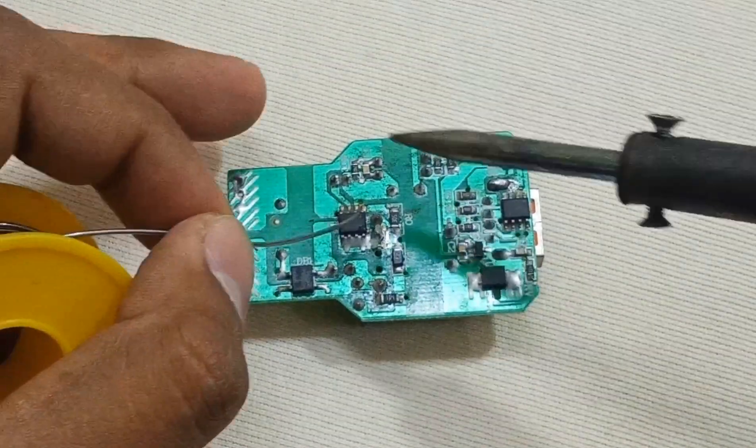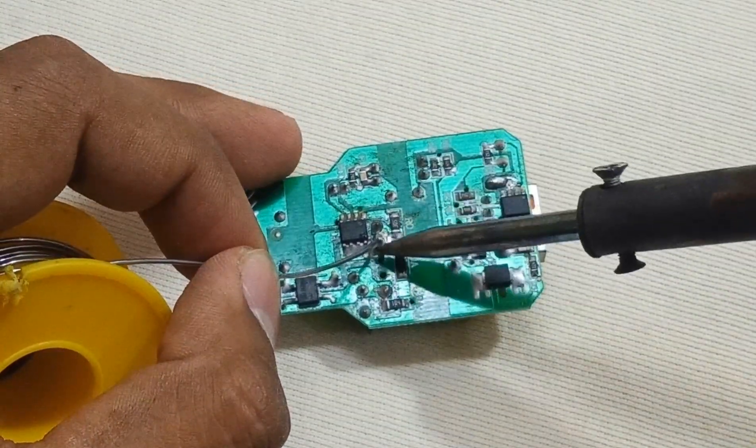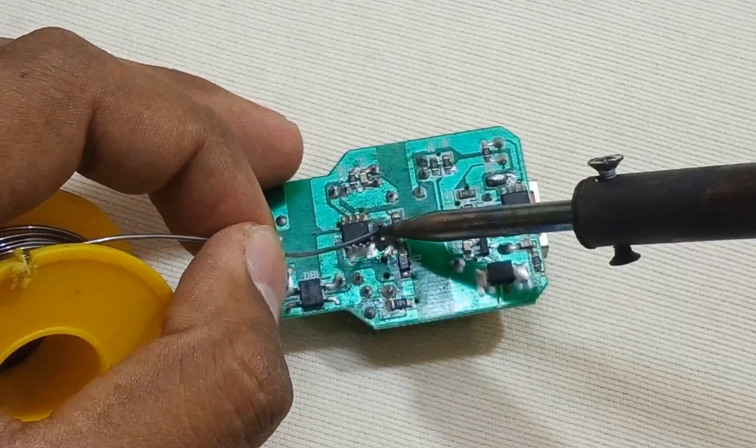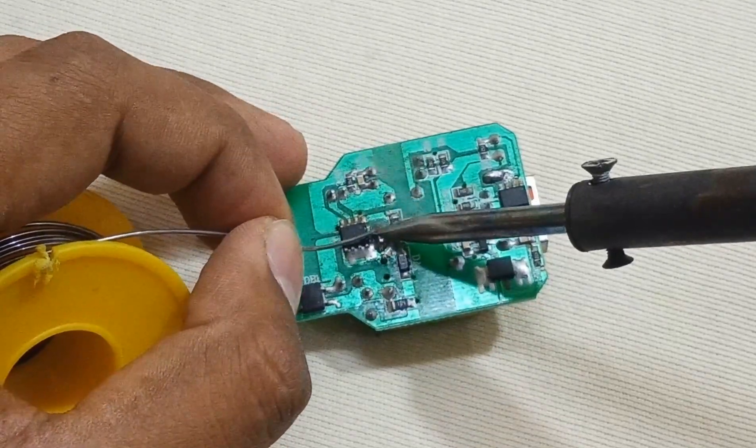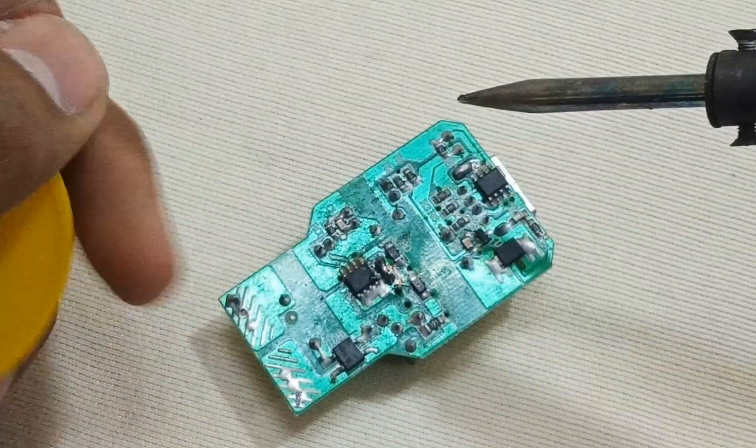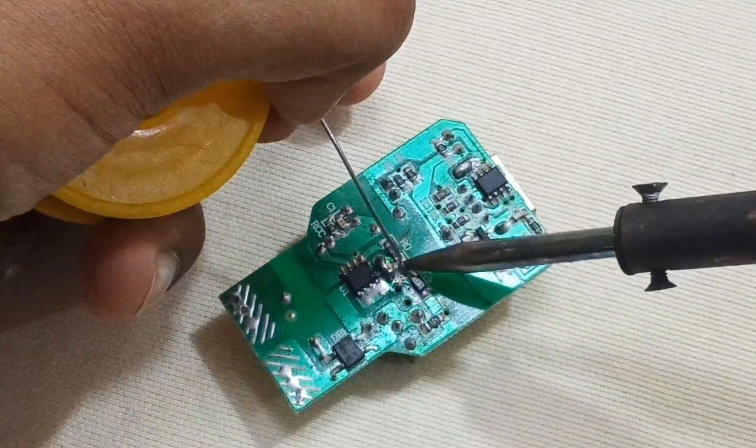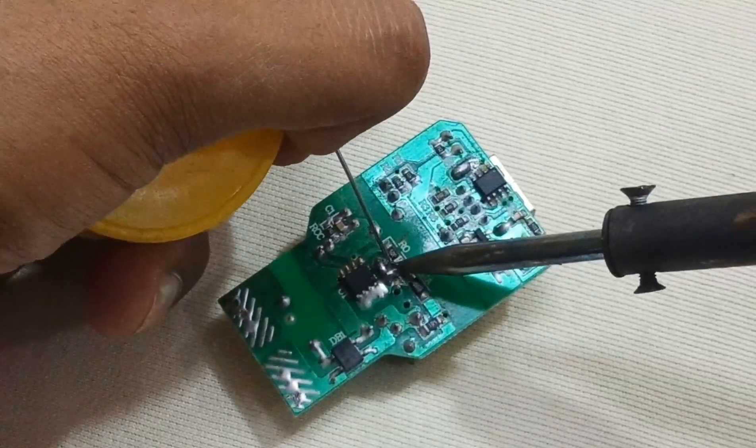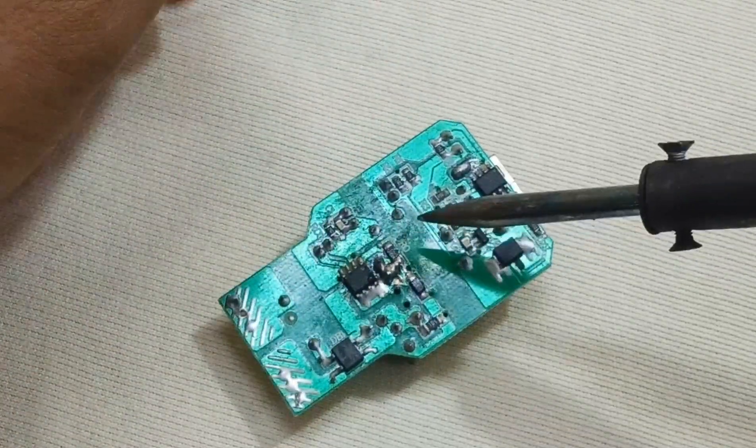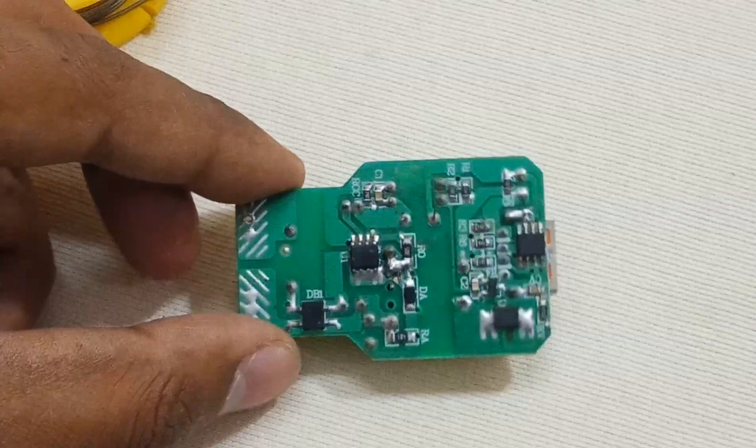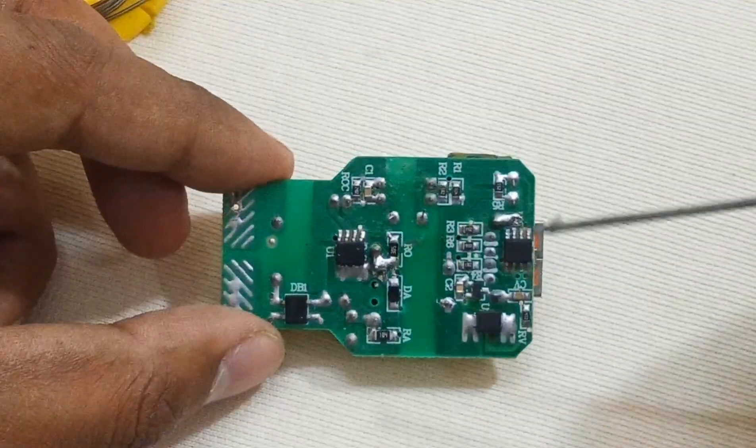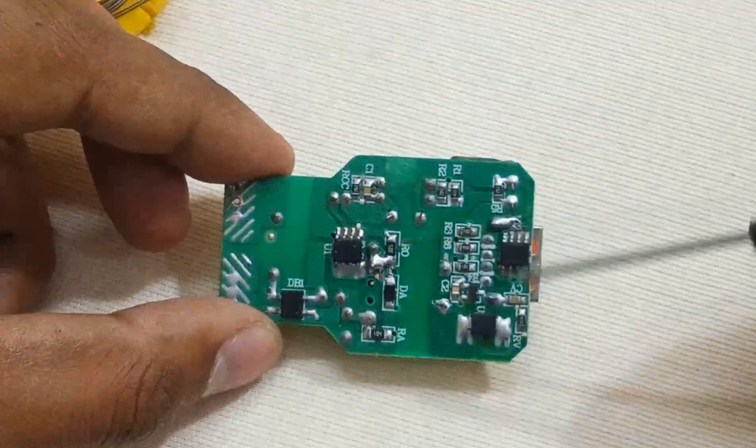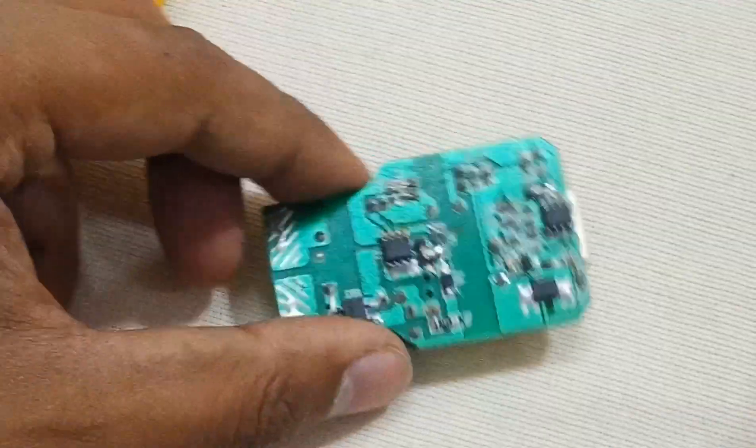Now solder the points properly. Soldering is done. Now the next step, we have to resolder all these dry looking solder one by one.